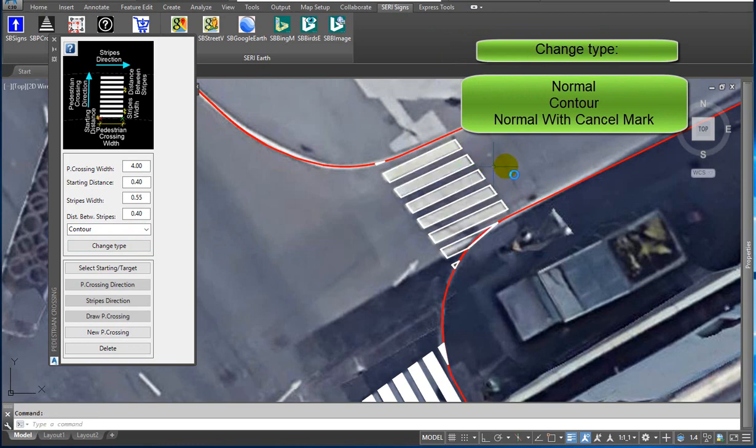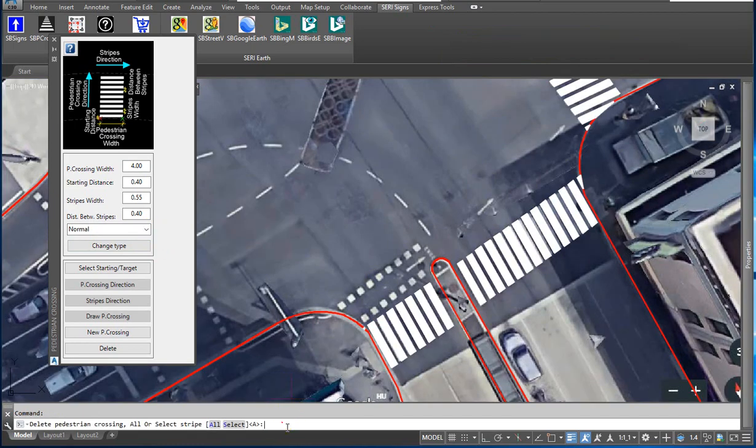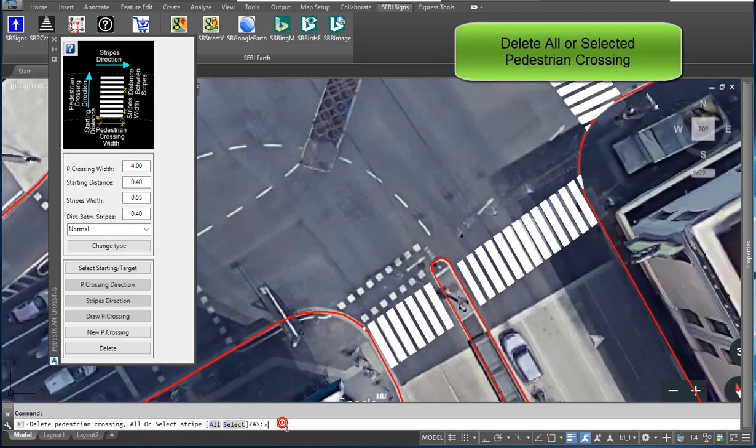You can change the type. You can also delete all or selected pedestrian crossings.